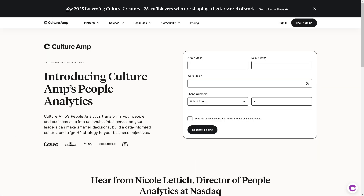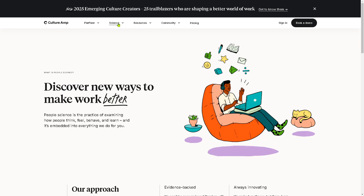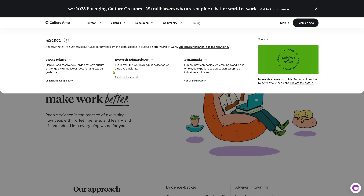Similarly, all you have to do is provide all the information needed. The next section is Science, where you can pinpoint and resolve your organization's culture challenges with the latest research and expert guidance. Under Research and Data Science, you can learn from the world's biggest collection of employee insights and benchmarks, and explore how companies are creating world-class employee experiences across demographics.